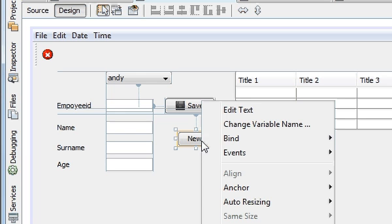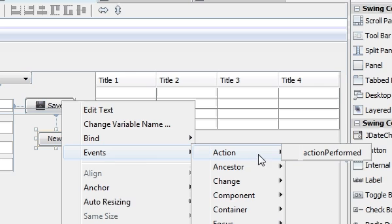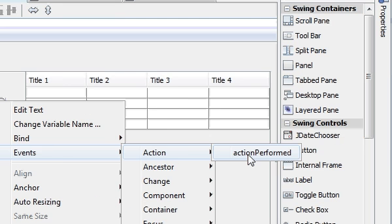Right click it, go to event, action, action performed.